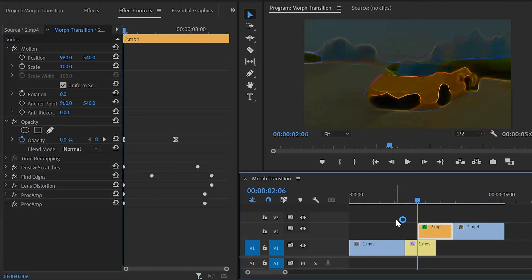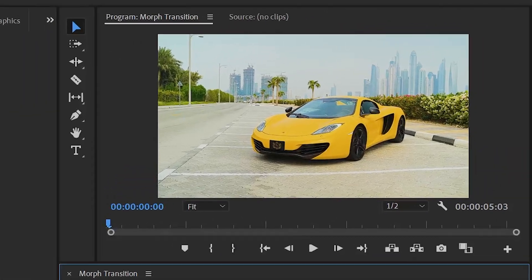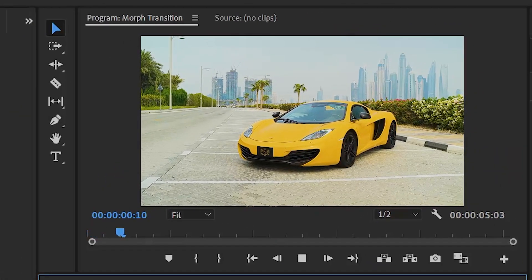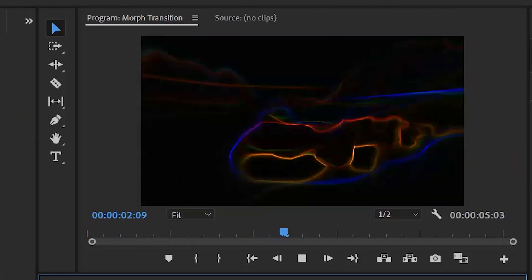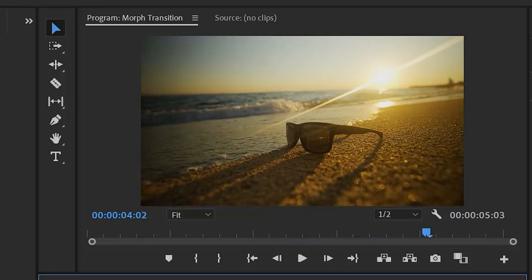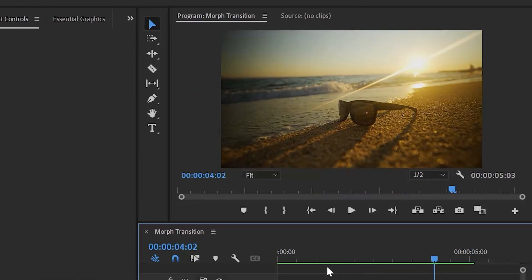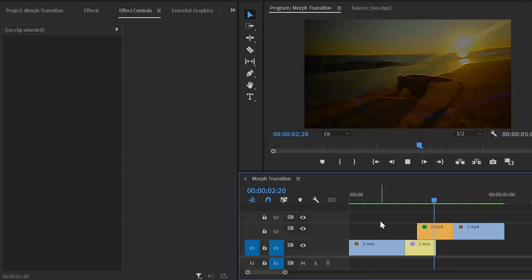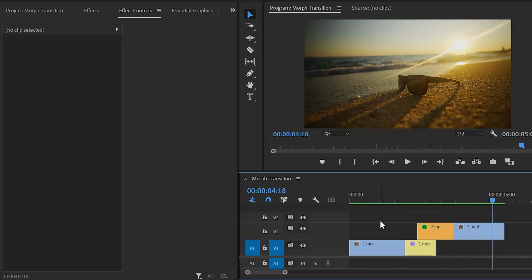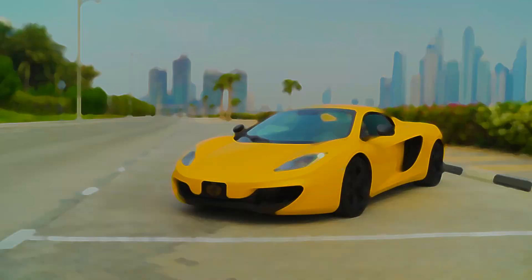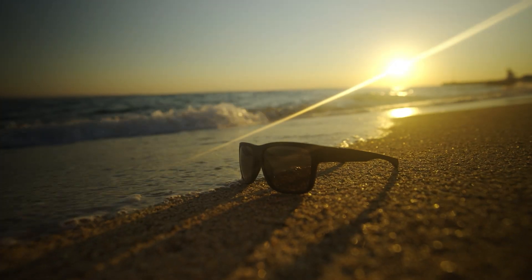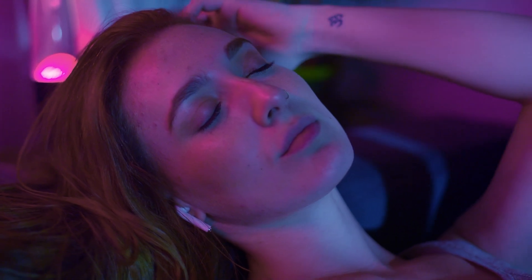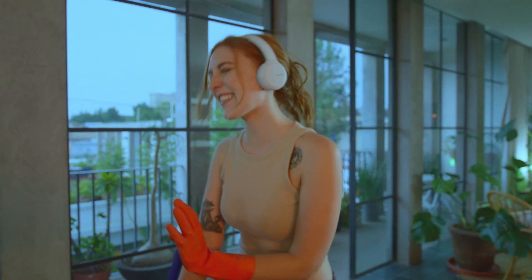Let's preview. As you can see, it's perfect — this is the morphing transition. In this way, you can create a morphing transition in Premiere Pro. By the way, if you want to buy this ready-made transition, I will give the link in the video description. I hope you enjoyed the video — if you did, like the video and leave a comment.